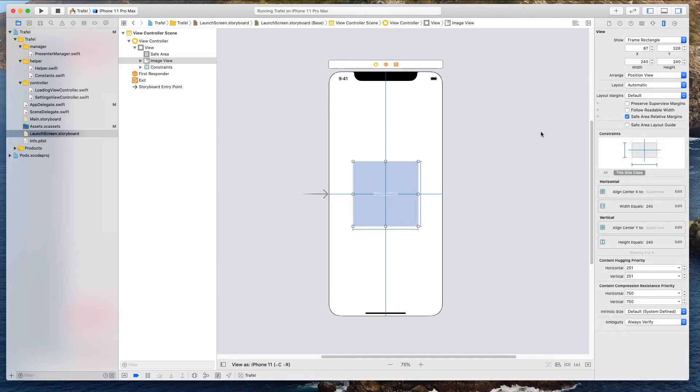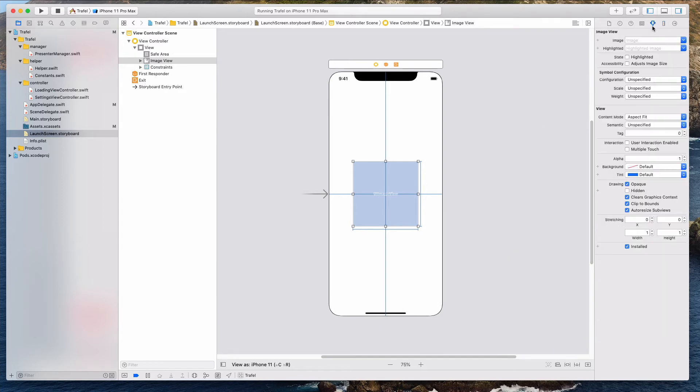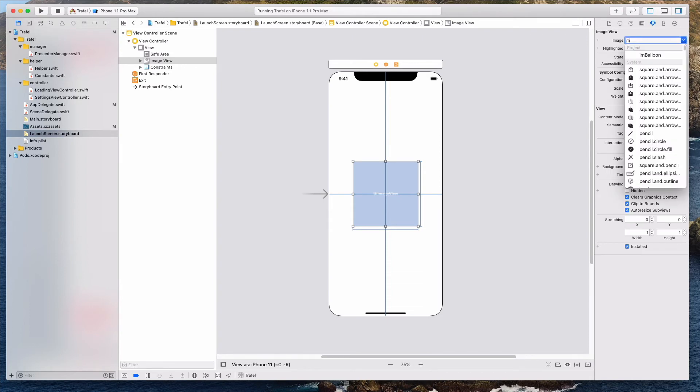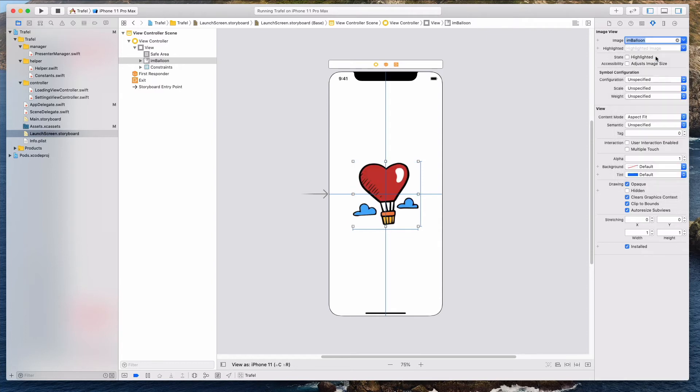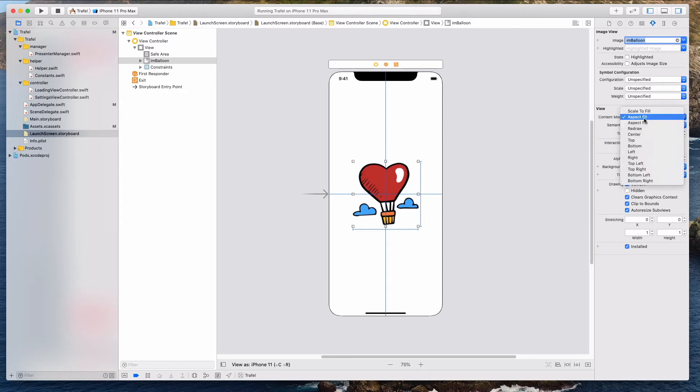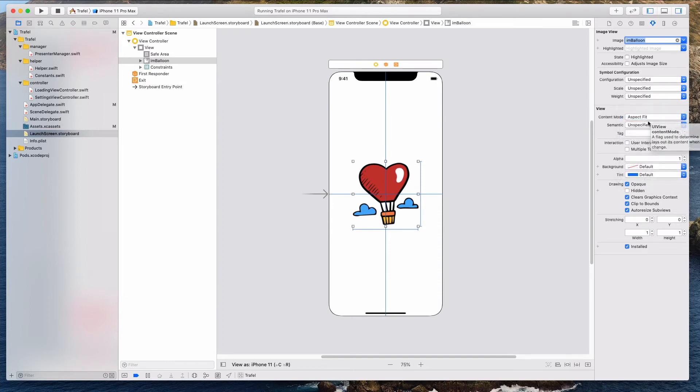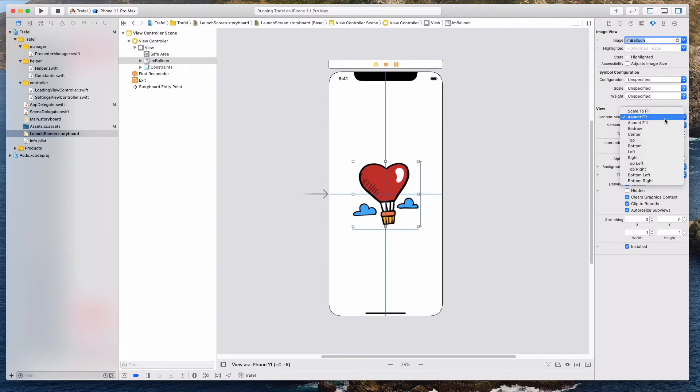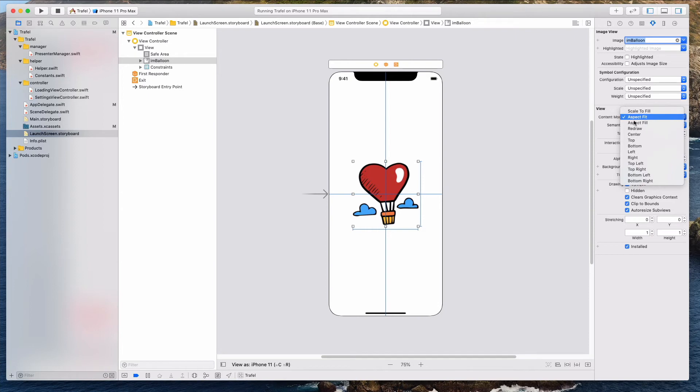What we want to do next is to come over to the property inspector, which is this icon here. And then under the image, I want you to type img, and then you should see that there's a panel that opens over here and you should see img balloon. Once you select that, your image should appear over here. And then the next thing I want to do maybe is to just select this content mode and just ensure that we are on aspect fit. By default, it should show aspect fit. But if for some reason yours is under scale to fit or aspect fill, just remember to select aspect fit.